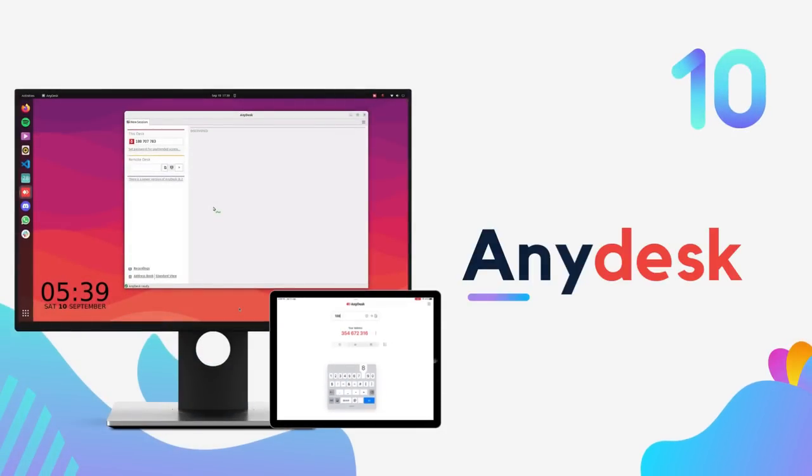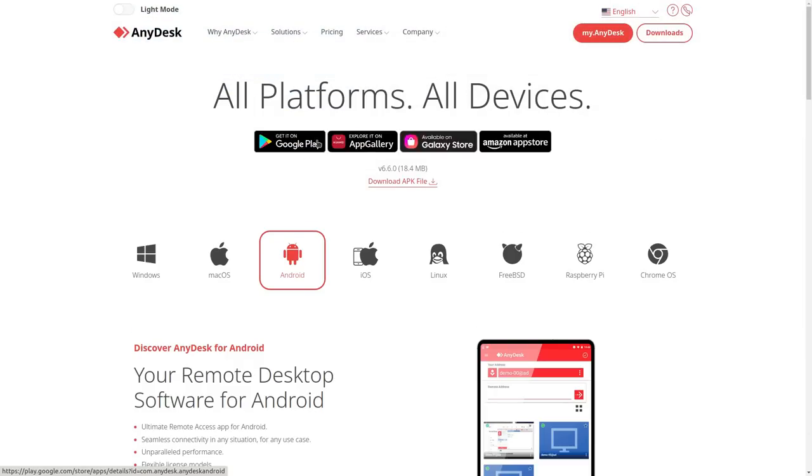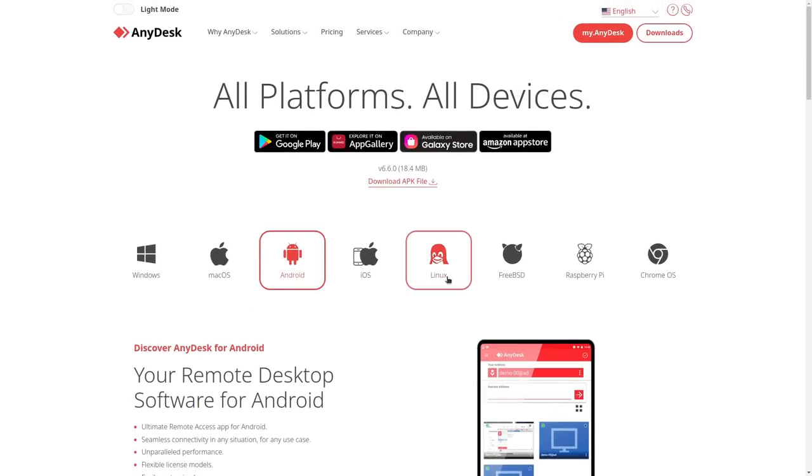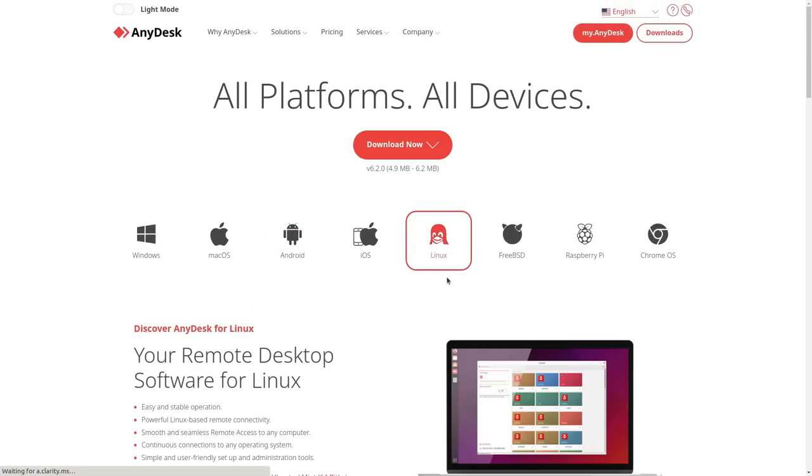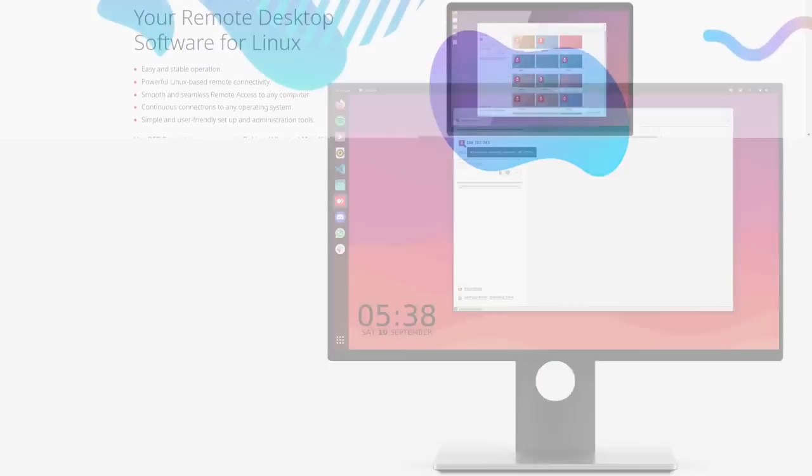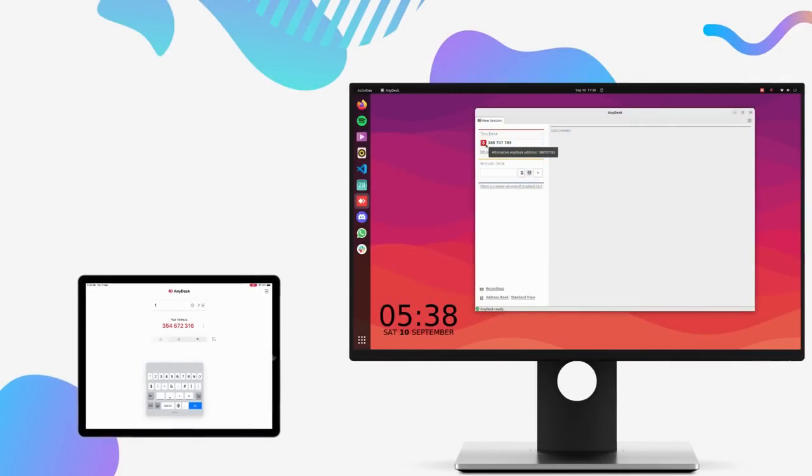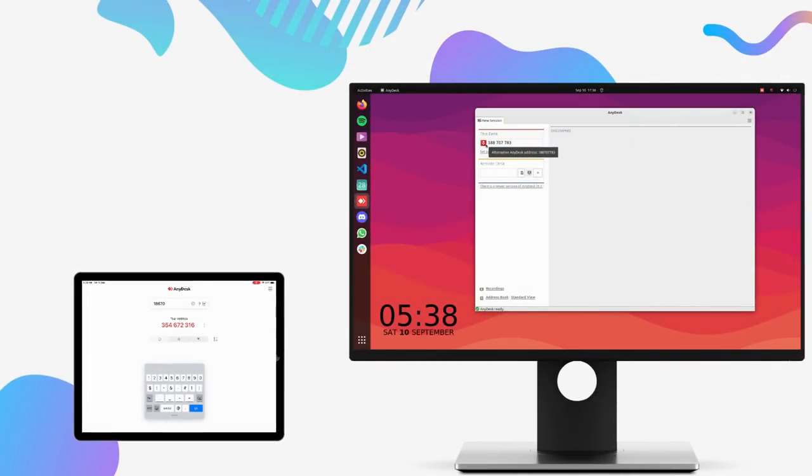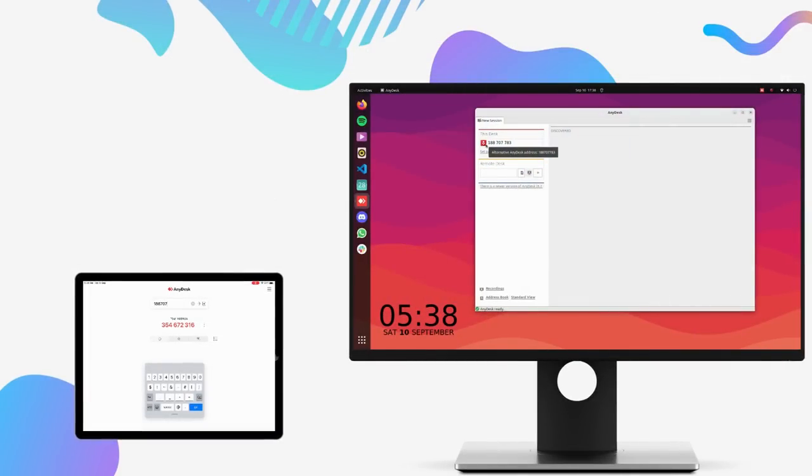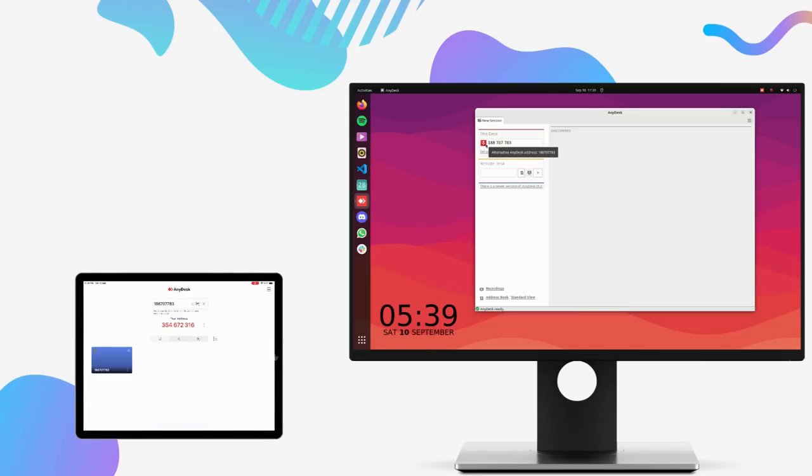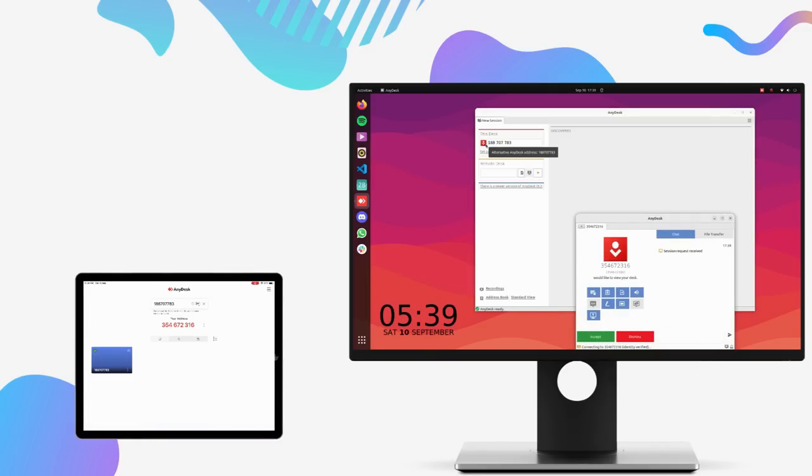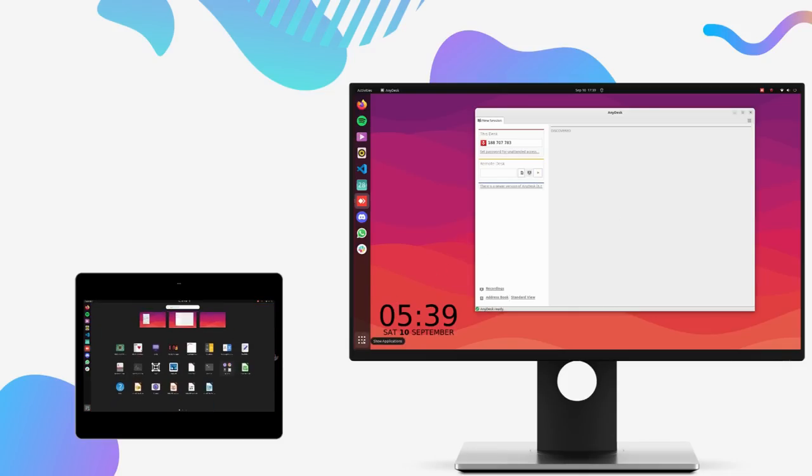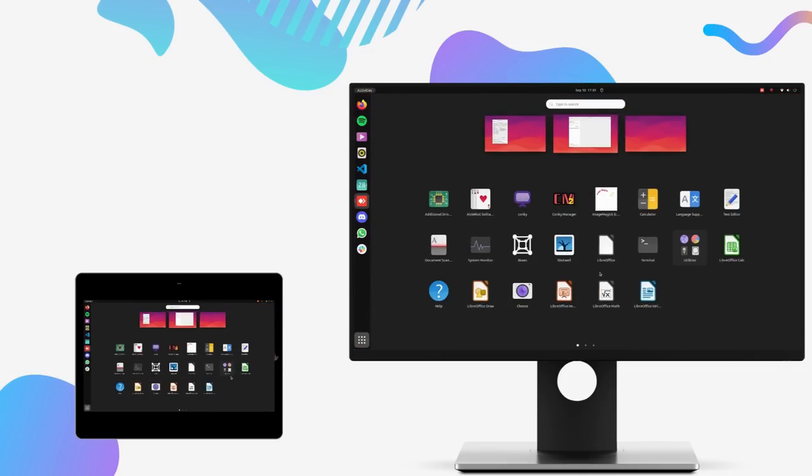You get a wide range of remote desktop software choices on Linux. But they all require at least a minimal amount of technical knowledge to get started. Anydesk on the other hand is extremely easy to use. Anydesk is a simple and feature-rich remote desktop application that's available on all platforms and it's completely free to get started with. I've been playing around with Anydesk on Linux and I'm impressed.